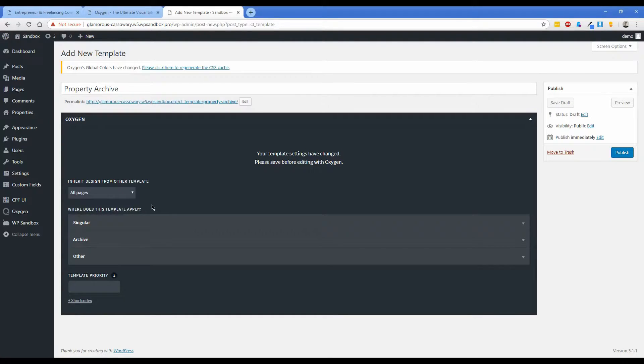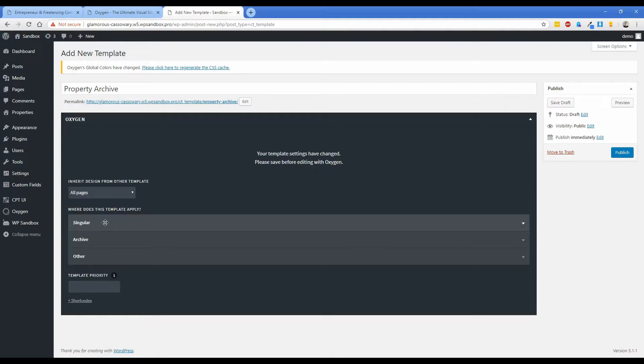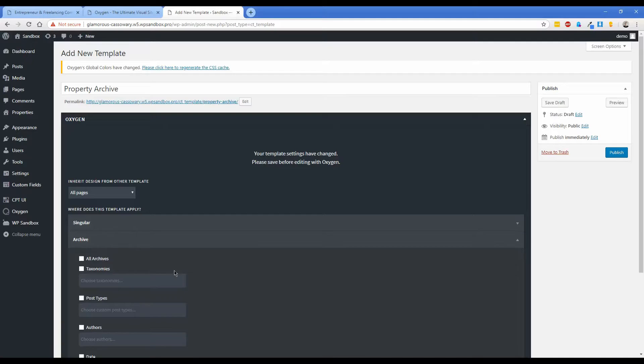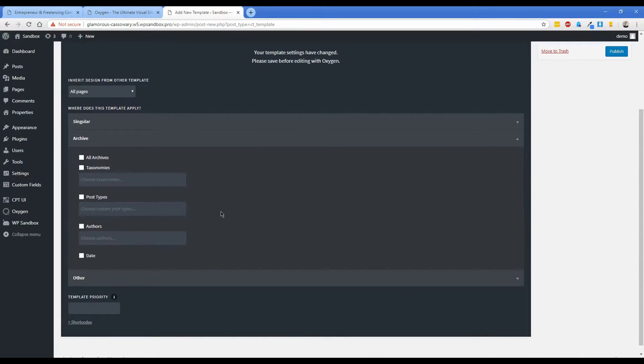From here under where does this template apply, you don't need to worry about the singular because this is not just going to apply to one particular post. This is going to apply to basically the main list, the archive of all the posts in this particular type.